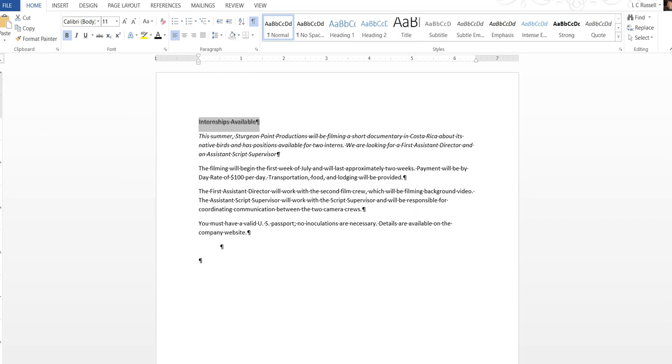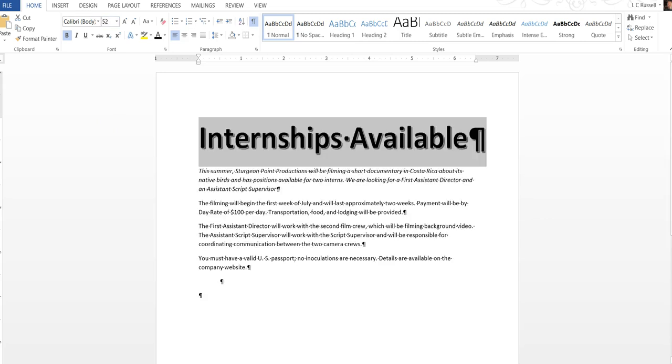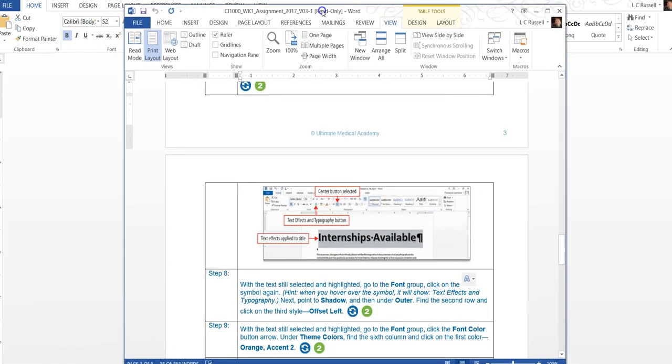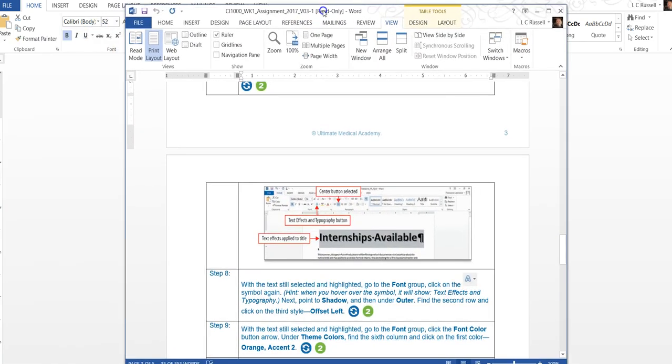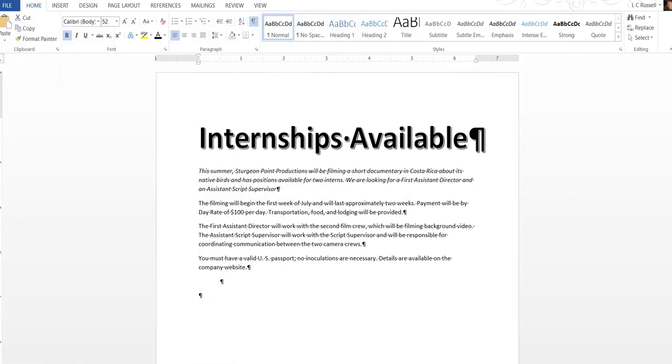With the text still selected and highlighted we want to go to the font group and click on the font size up here. We want to type in 52 and then we want to hit enter and that's going to make our first title very big. Let's double check make sure it looks like the sample and it does.